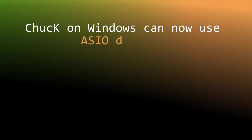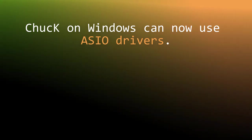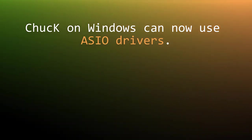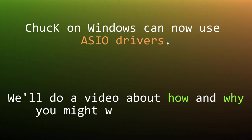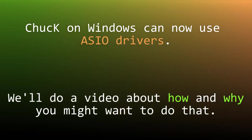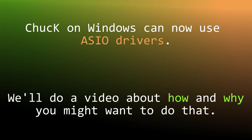The next thing is that they have revamped the audio engine and Chuck on Windows can now utilize ASIO drivers. I do know what that means and why it might matter, but I'll have to look into it some more and that will probably also make its way into a video at some point.